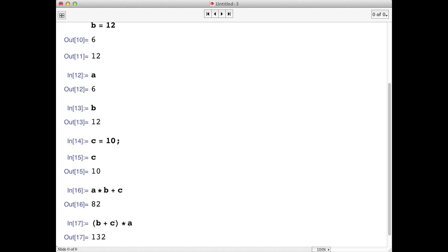If you need to tell Mathematica the order of operations in a computation, you just use parentheses as you would with pencil and paper.